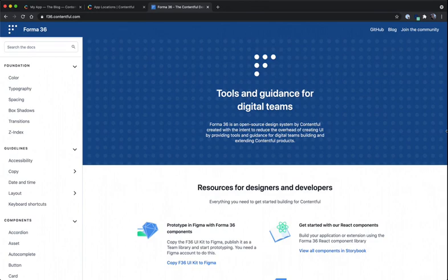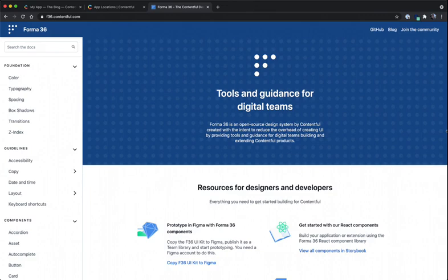Forma36 gives you all of the components that are used to build Contentful out of the box, and it's useful for building your own apps when you want to create UI quickly and easily and get right to building your business logic.